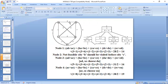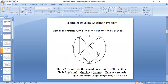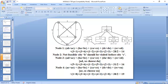Starting from root node A, we branch to A→B, A→C, A→D, and A→E. The root node lower bound value is already calculated by considering all cities with their two shortest distances, giving a lower bound of 40. Your solution will not be less than this. In branch and bound, we use breadth-first search, so we complete level by level.